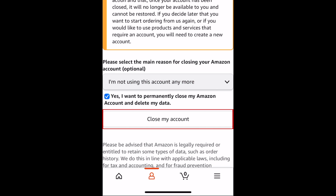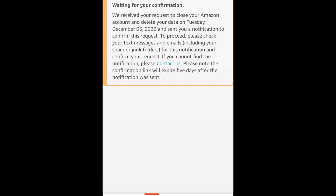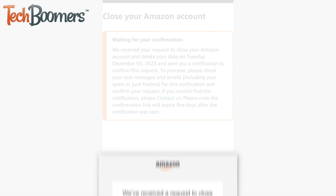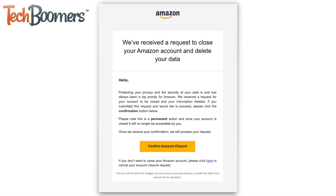Then tap the checkbox. Finally, tap close my account at the bottom. For security reasons, you may need to confirm the account deletion. You'll receive an email or text message with a confirmation link. Click confirm account closure to complete the deletion process.